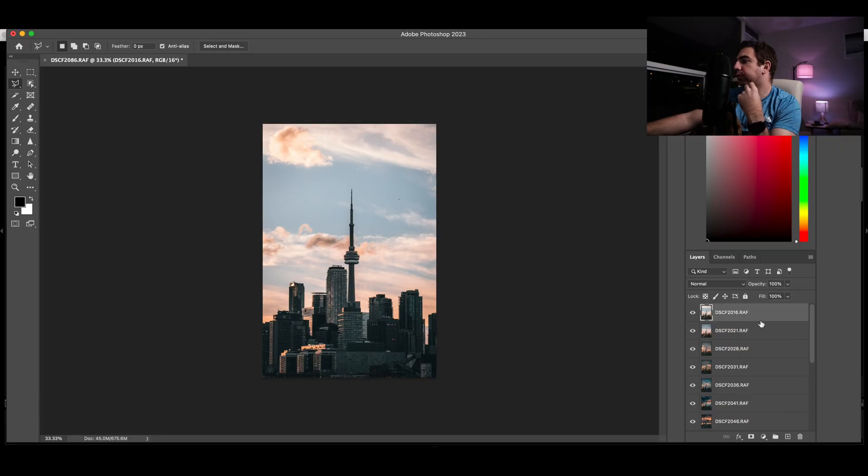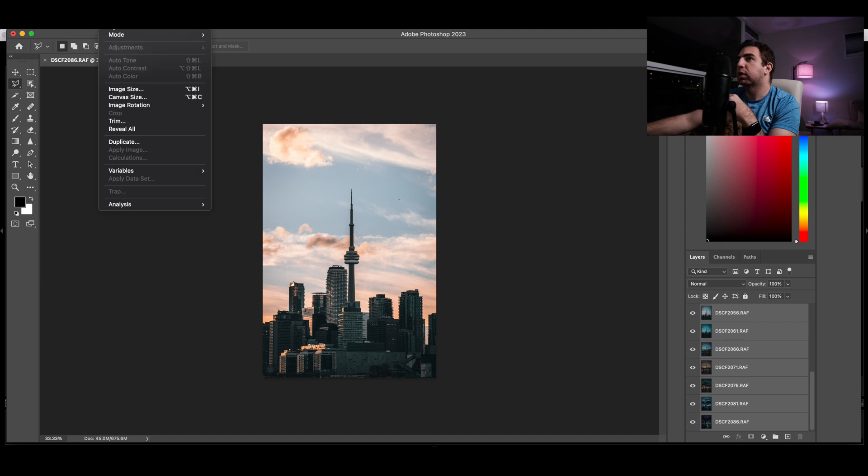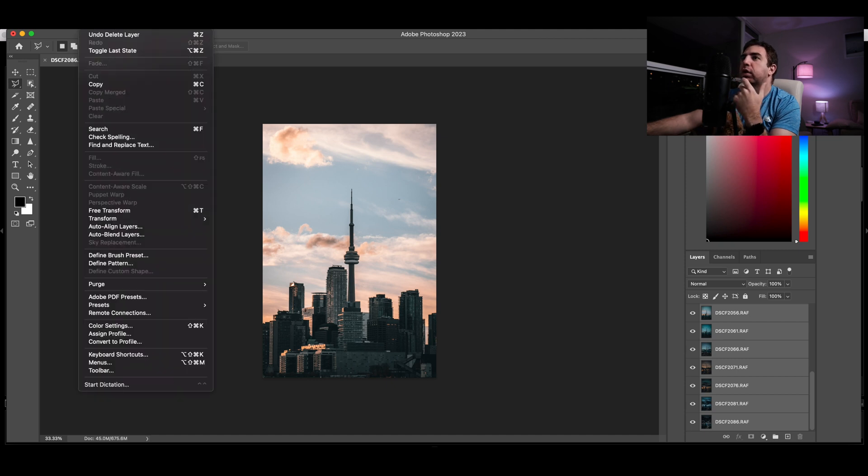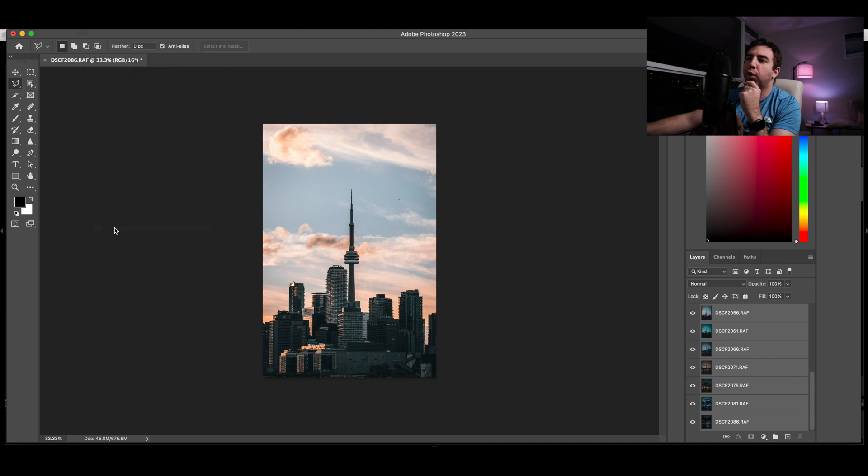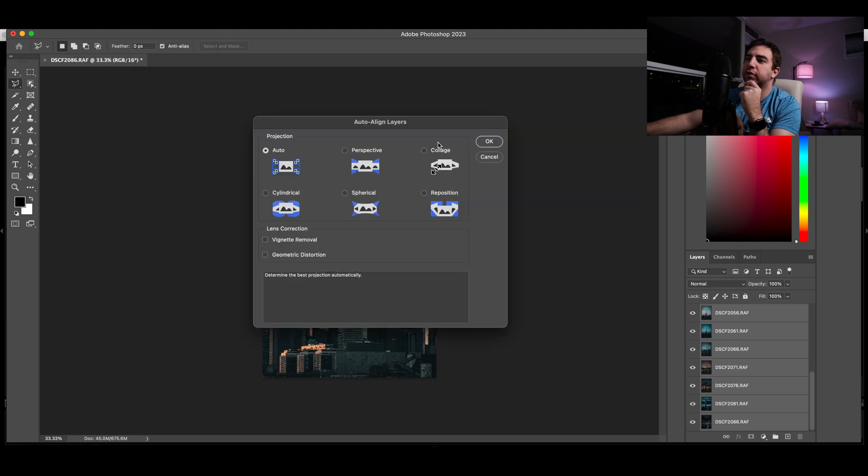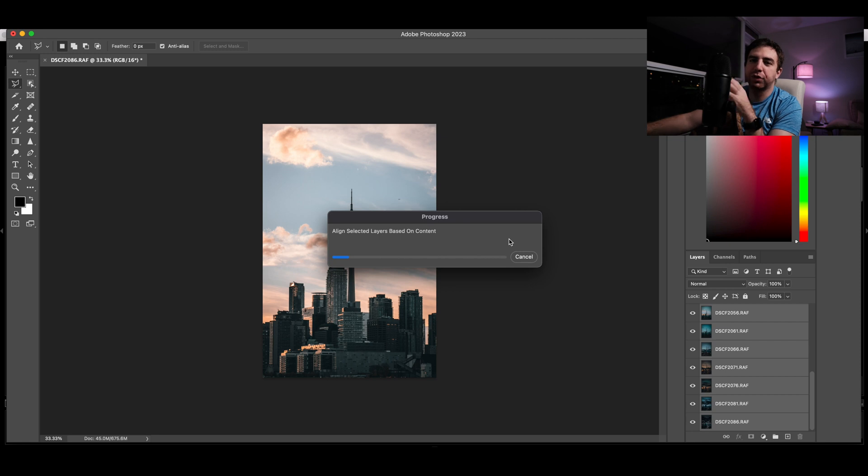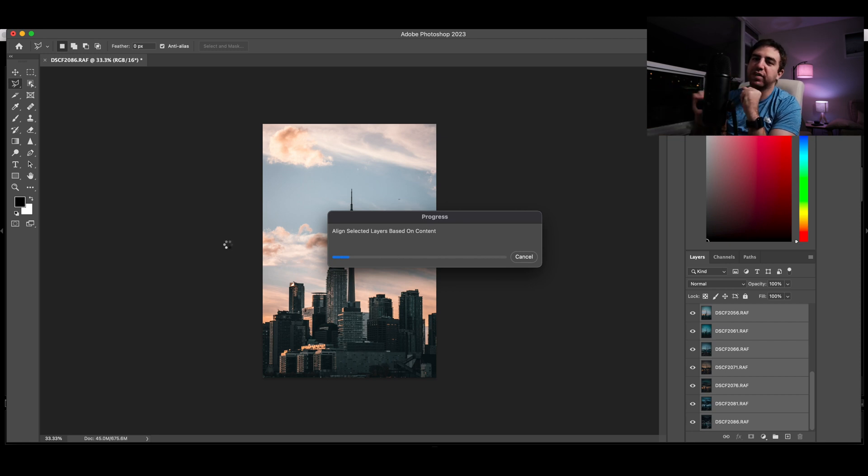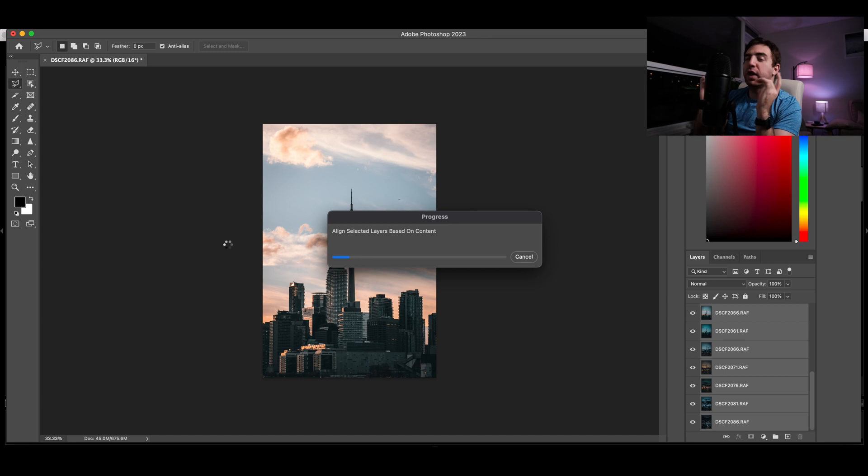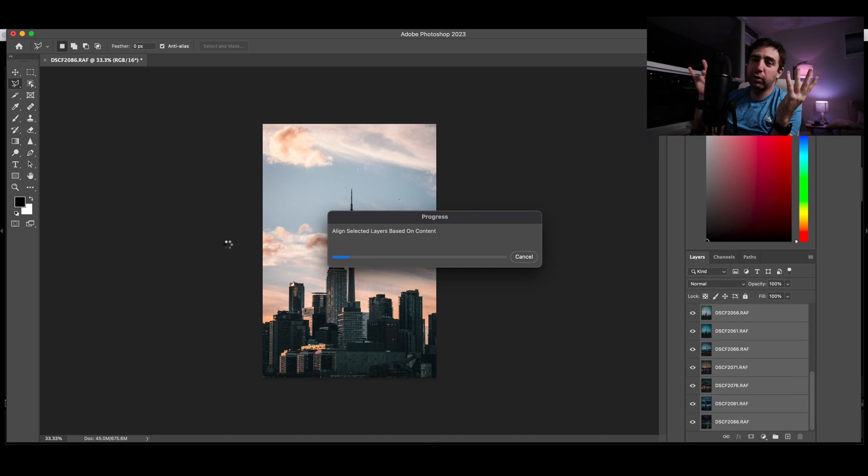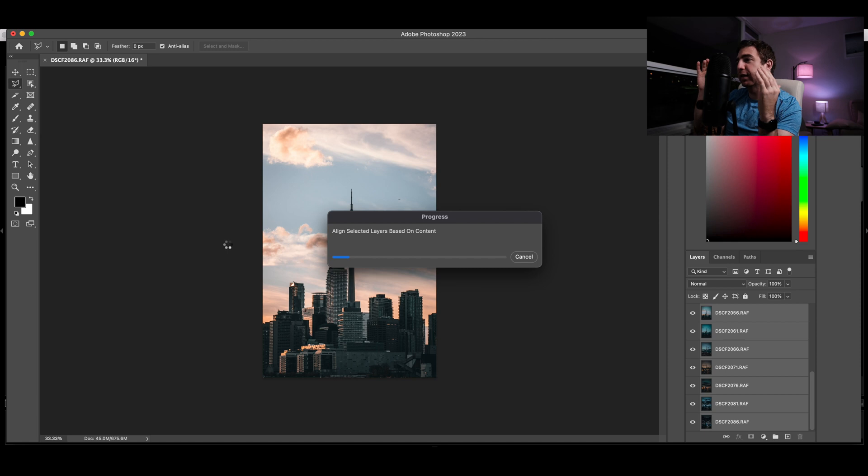Now that you pretty much loaded all 15 slices, you want to select all of these, you want to go to Edit, Auto-Align Layers, and just let Photoshop do its thing because sometimes they're not 100% aligned. So Photoshop does that for you. Wait a few minutes or a few seconds depending how fast your laptop is.